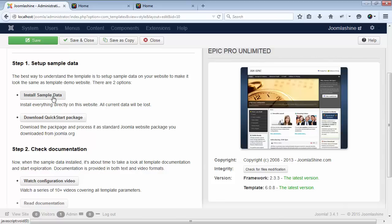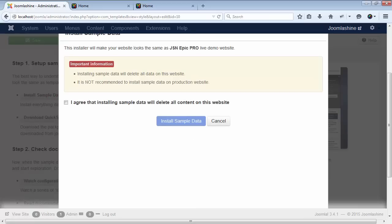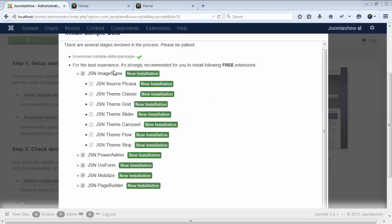Now, click Install Sample Data button. And remember that installing sample data will delete all the data on this website. Check the box, I agree, and click Install.